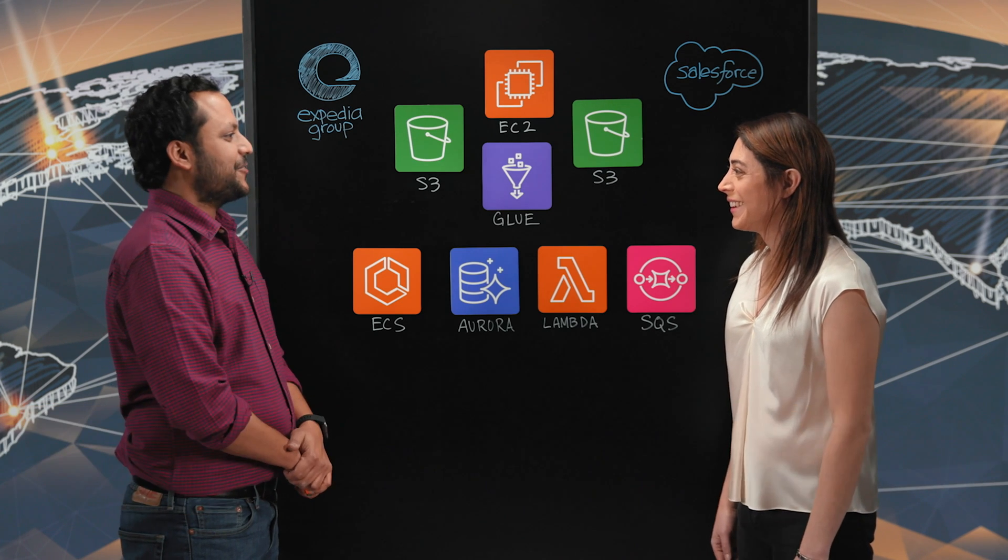Hi, welcome to This is My Architecture. My name is Andrea and I'm here with Sandeep from Expedia. Hi Sandeep, welcome to the show. Hi Andrea, thank you.